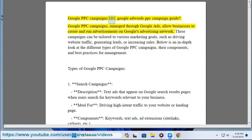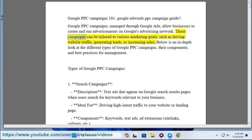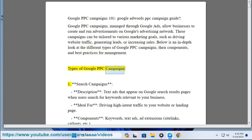Google PPC Campaigns 101 — Google AdWords PPC Campaign Guide. Google PPC campaigns, managed through Google Ads, allow businesses to create and run advertisements on Google's advertising network. These campaigns can be tailored to various marketing goals, such as driving website traffic, generating leads, or increasing sales. Below is an in-depth look at the different types of Google PPC campaigns, their components, and best practices for management.